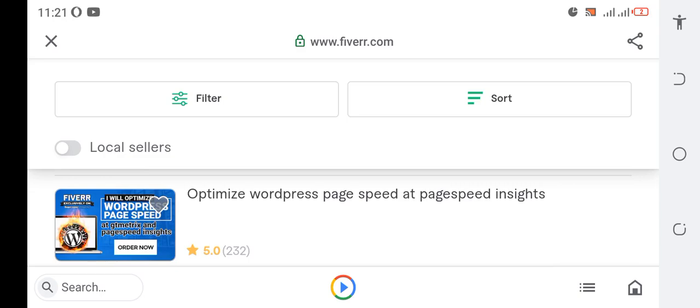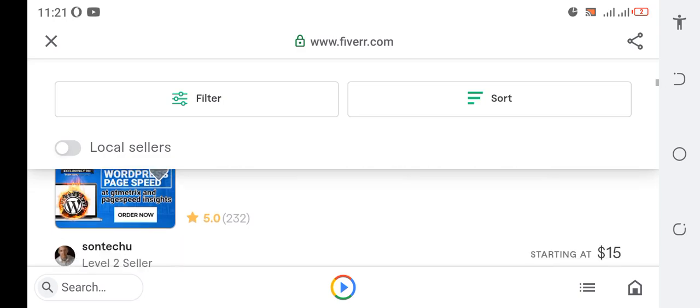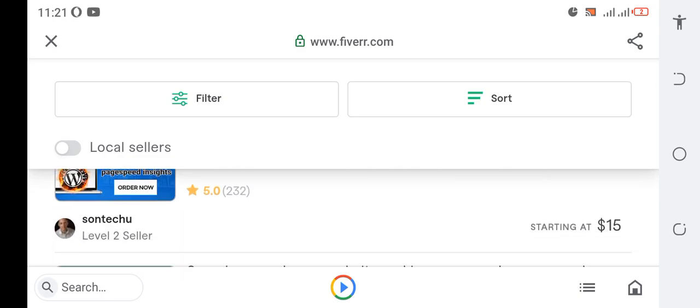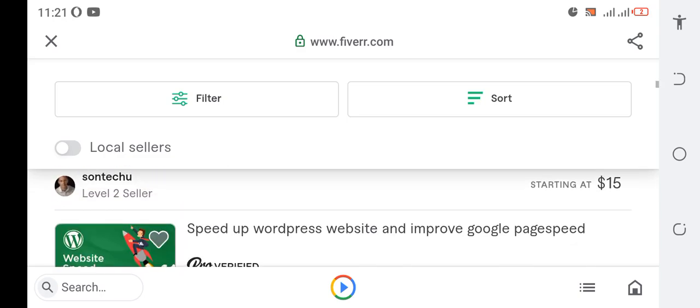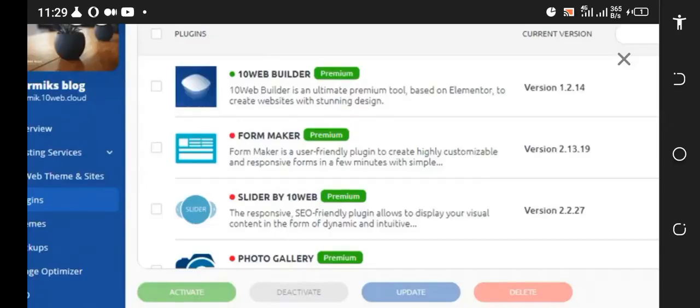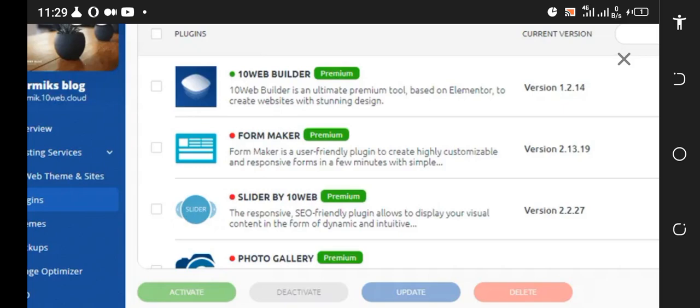I'll leave a link to Fiverr in the description area of this video so you can go ahead and set up an account on Fiverr right now. Finally, you can create a blog using 10web and write a review about 10web. You can also use Medium to write a blog, use Quora and answer questions, and generate traffic to your affiliate link when you are fully registered on 10web.